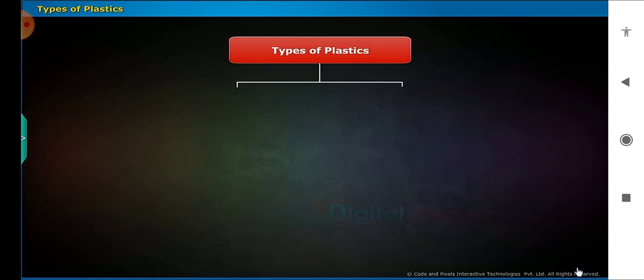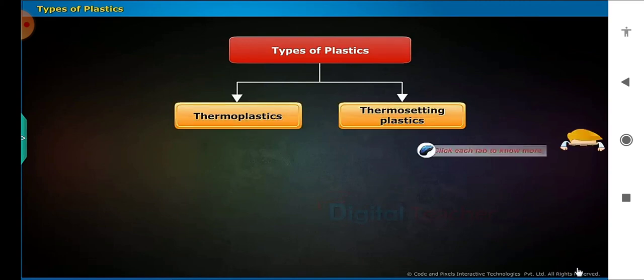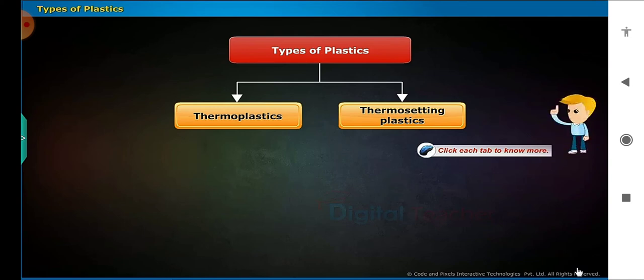Plastics can be classified into the following categories based on their thermal properties: thermoplastics and thermosetting plastics. Click each tab to know more.